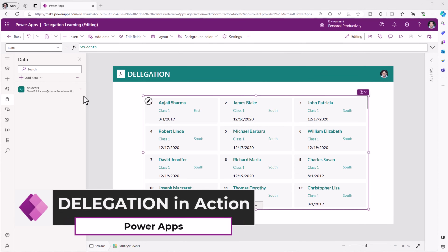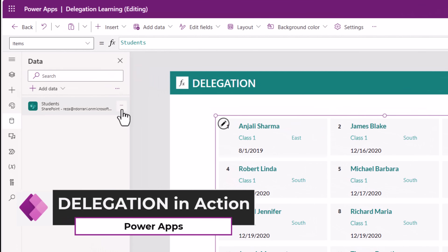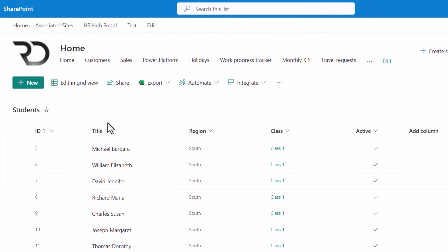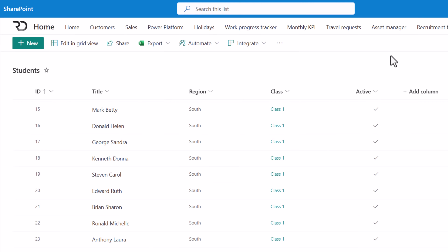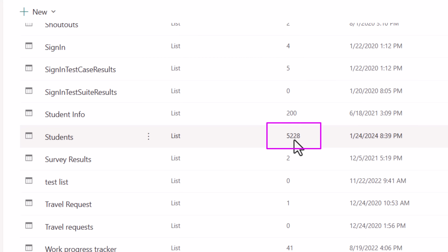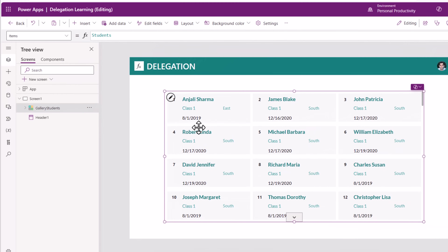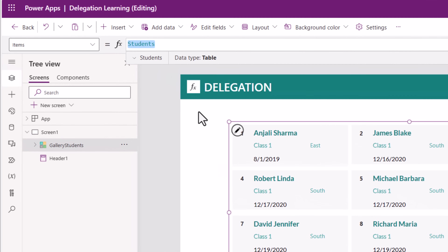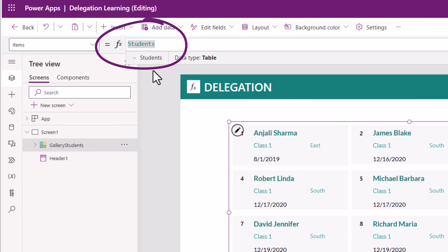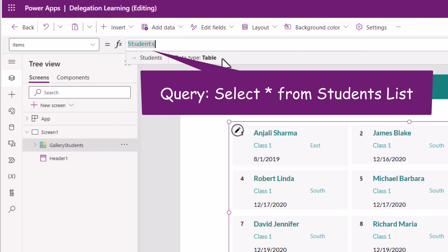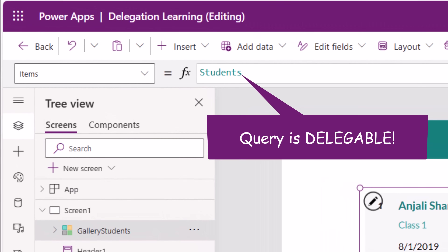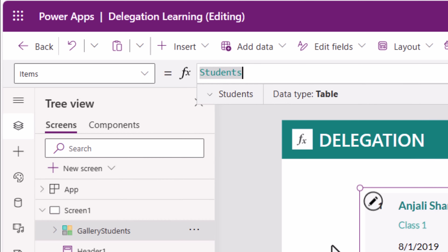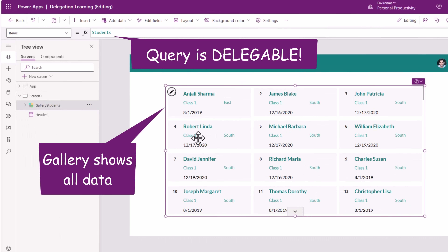Let's take a scenario. Here I have a PowerApp connected to a SharePoint list as a data source. This list has large data — my list has more than 5,000 records. In my app, I have a gallery whose items property is that connected data source. Here I am asking PowerApps to get all items from my SharePoint list of students. You can think of this as a SQL query equivalent to SELECT * FROM my students table. This is a delegable query against my data source — the formula does not highlight any delegation warning, so this should list all the data from my data source.